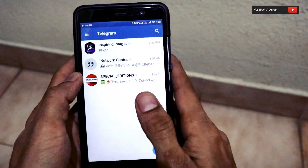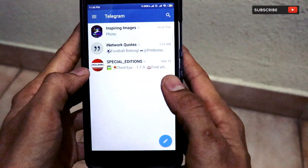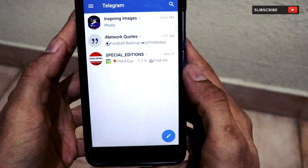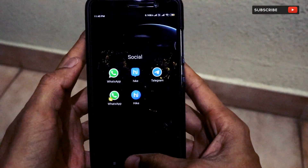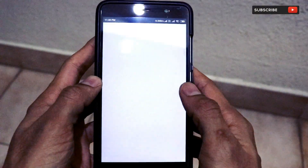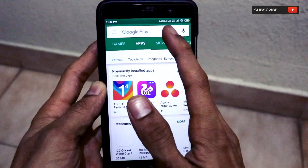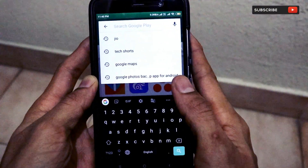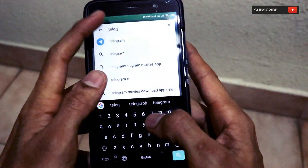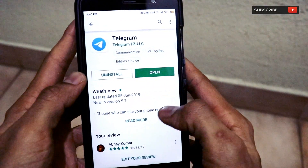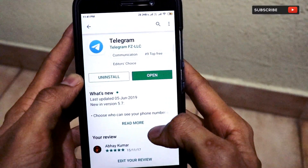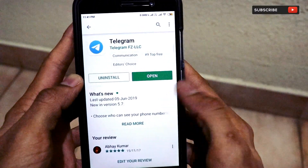In this video, I'll be talking about how you can turn on the dark mode on this Telegram application. The first thing you have to do is go to the Google Play Store and check whether your application is updated to the latest version — just type 'Telegram' and once the Telegram application page has been successfully opened, check whether you have updated the app.